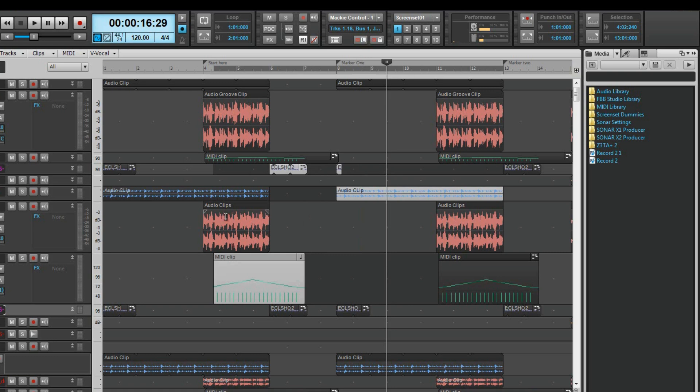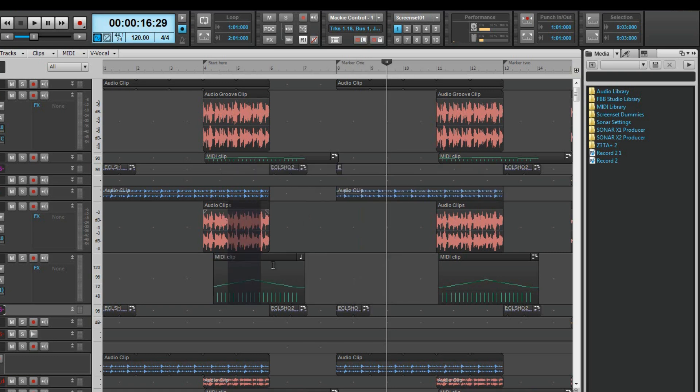It is also possible to select time areas over multiple clips by left clicking and dragging across the required time and clips.